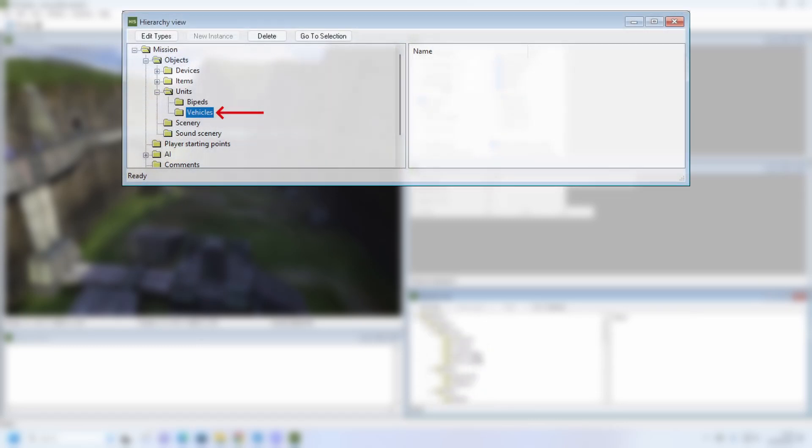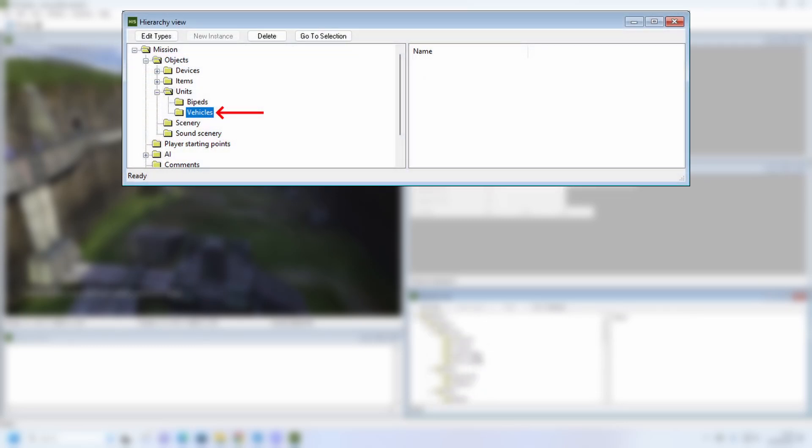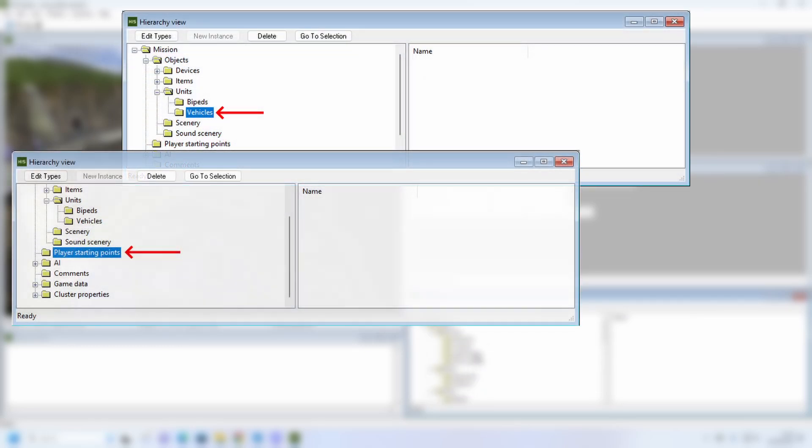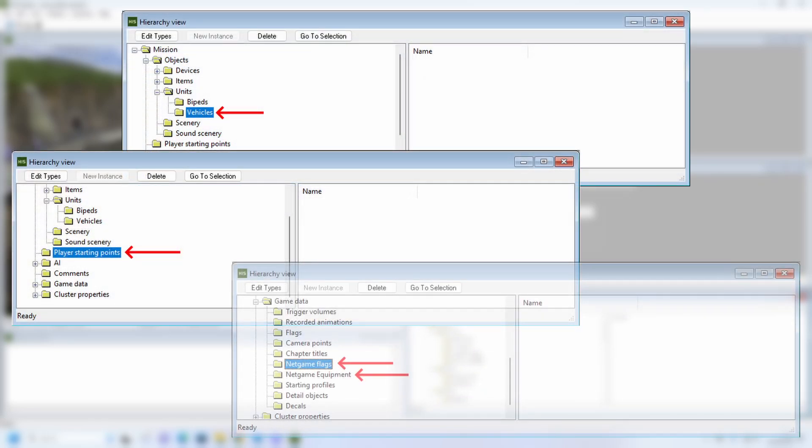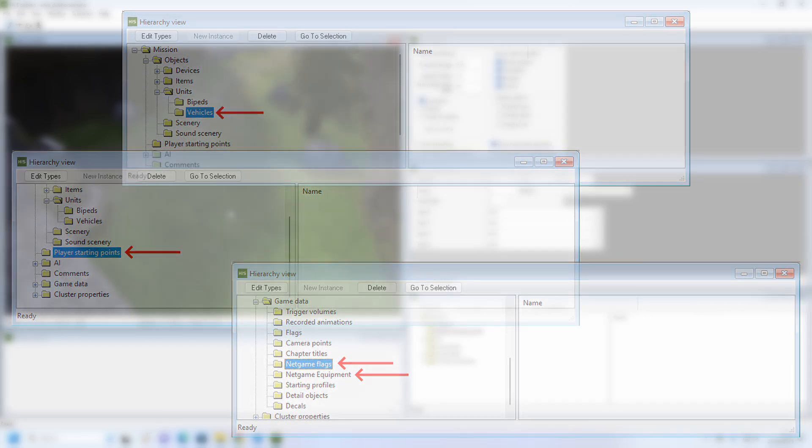Clear out the following folders: Objects, units, vehicles, player starting points, game data, net game flags and net game equipment. Once the unneeded stuff has been removed, save the map, close and reopen Sapien to be safe and you're good to go.